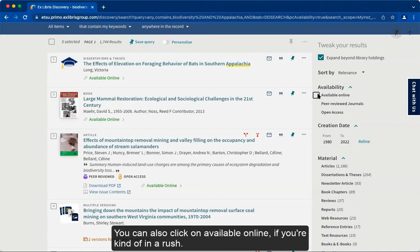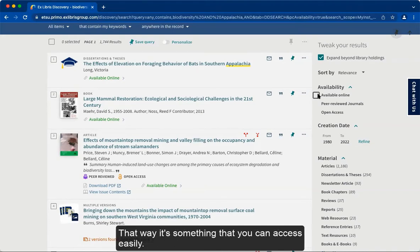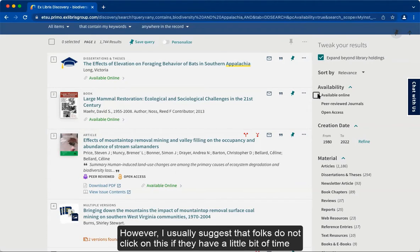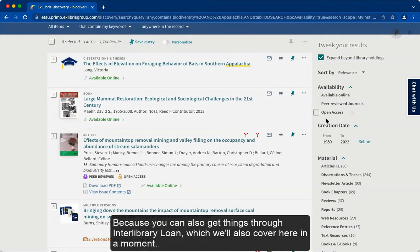You can also click on available online if you're in a rush, so it's something you can access easily. However, I usually suggest that folks do not click on this if they have a little bit of time, because you can always get things through Interlibrary Loan, which we'll also cover here in a moment.